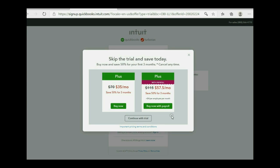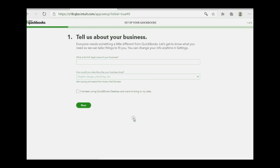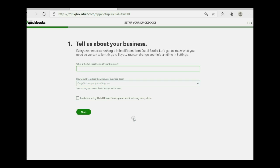Remember, they think you're trying to buy the software, so be very careful — click continue with trial. They're then going to ask a few basic questions, but we're just going to put in the minimum amount of information to get right into the account and start working.